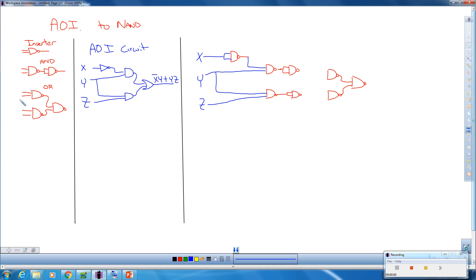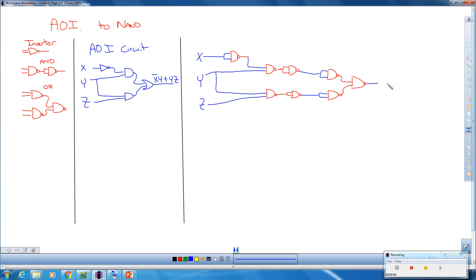Now notice I have to take this input and this output becomes both of these inputs and this output becomes both of these inputs. And then we have our final output.